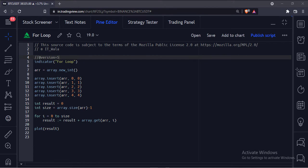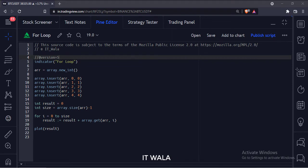Let's start. Today we will see how to use a for loop in Trading View Pine Script.